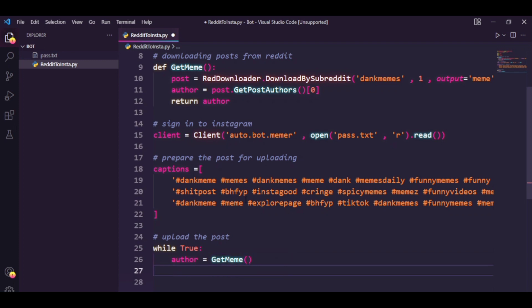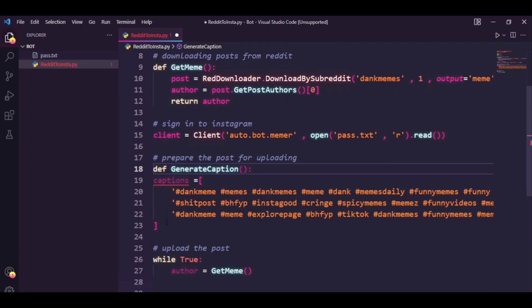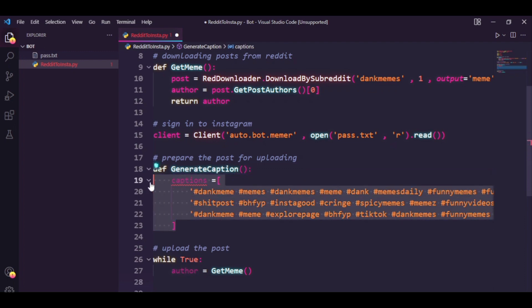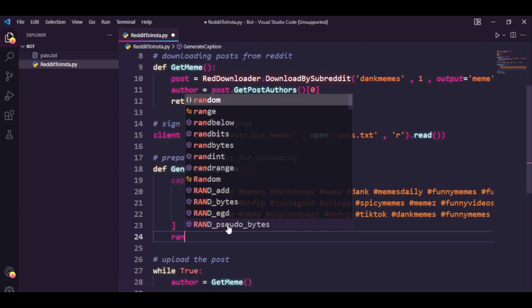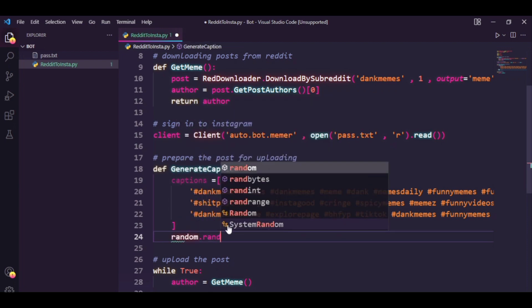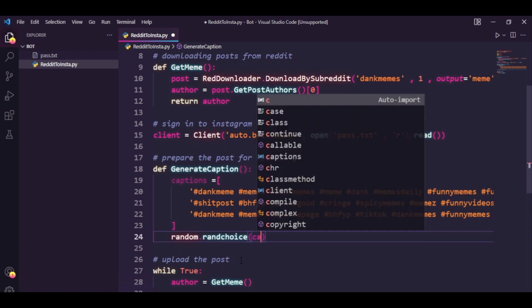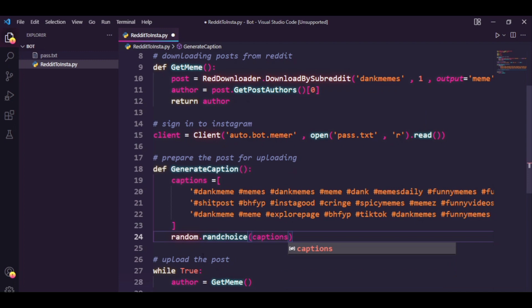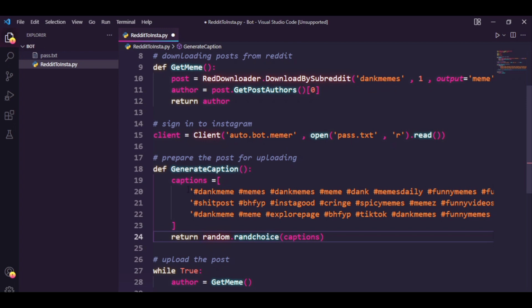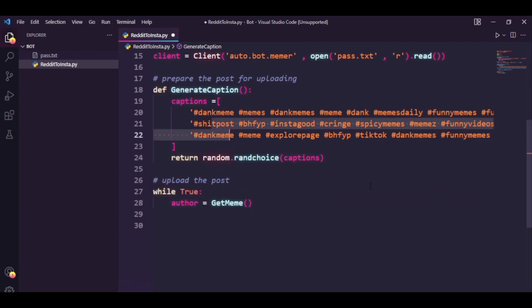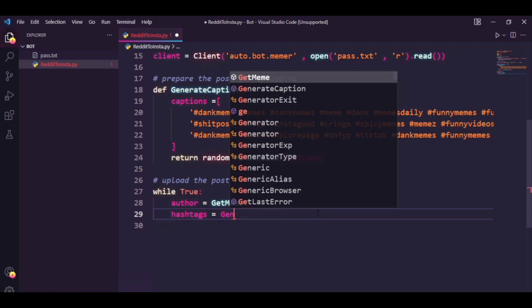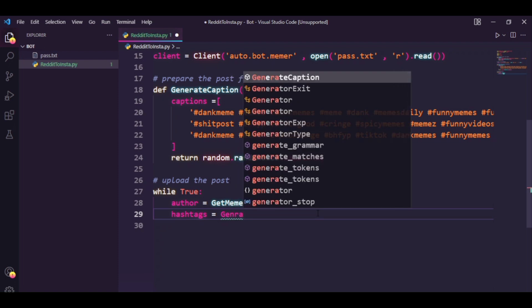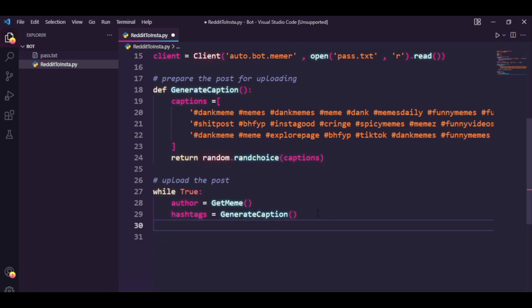Secondly what we can do is I'm going to make a function, let's just say define generate caption. I'm going to put this list inside it and I'm going to call random.choice on captions and let's just return this. Basically every time I call this function it's going to give me a random set of hashtags. So now I can just come down here and say hashtags equals generate caption.